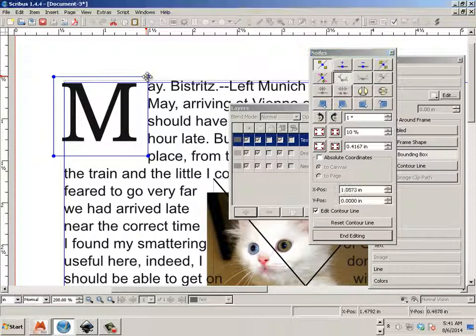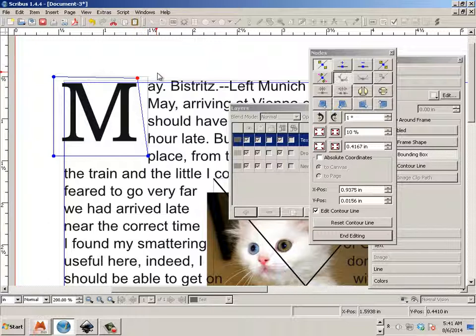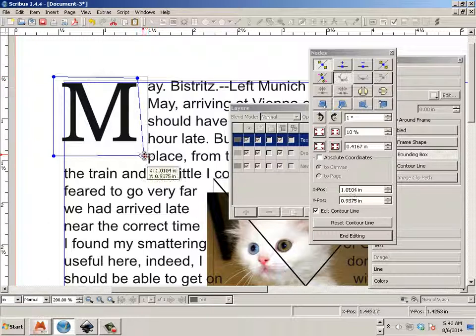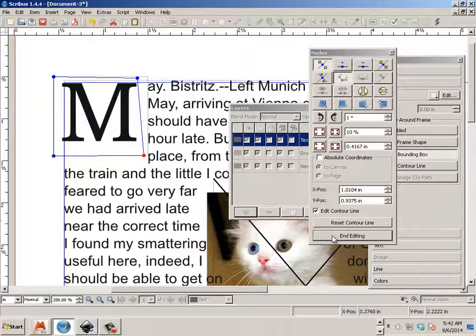And I can go like this and kind of bend it in. Just like that. End editing.